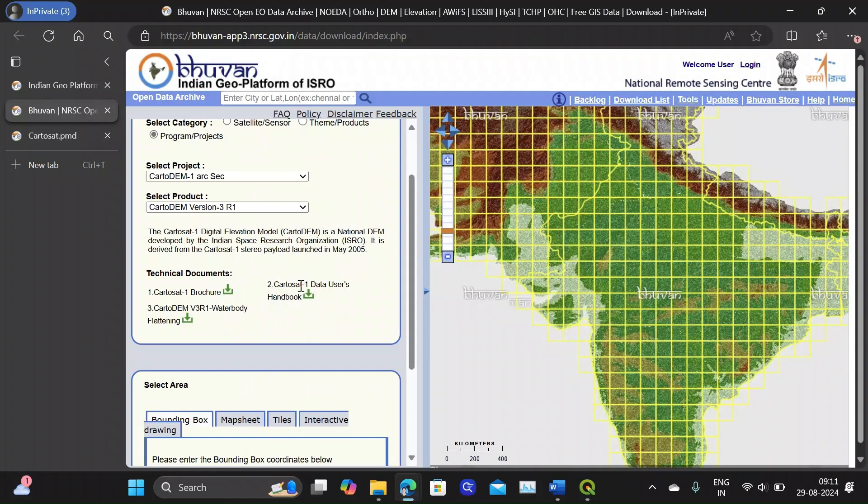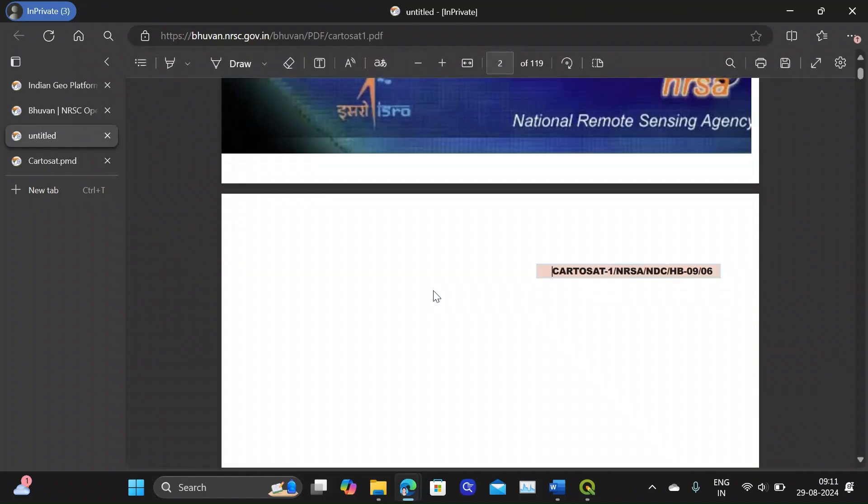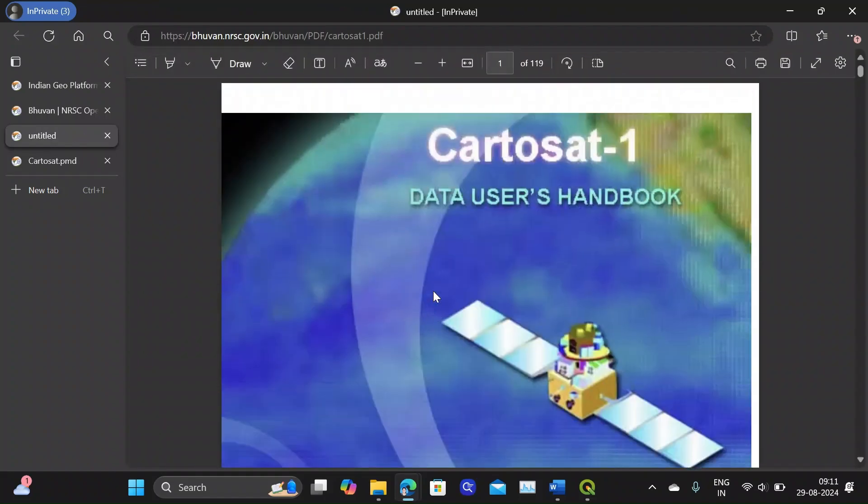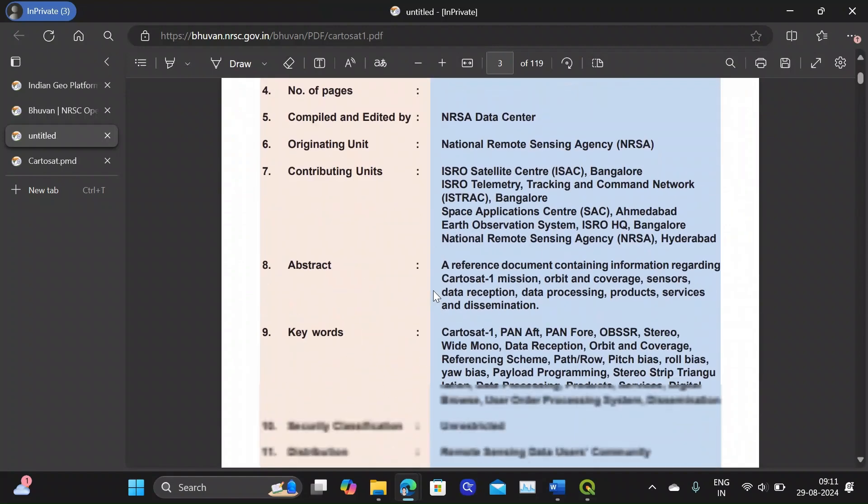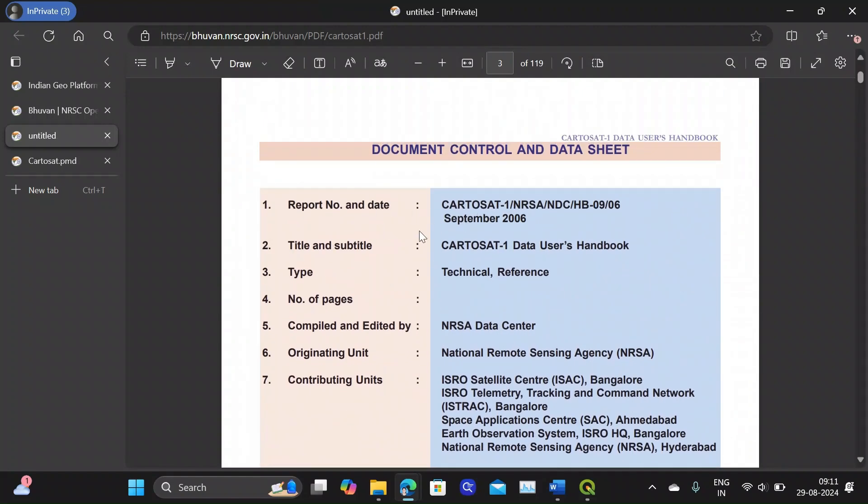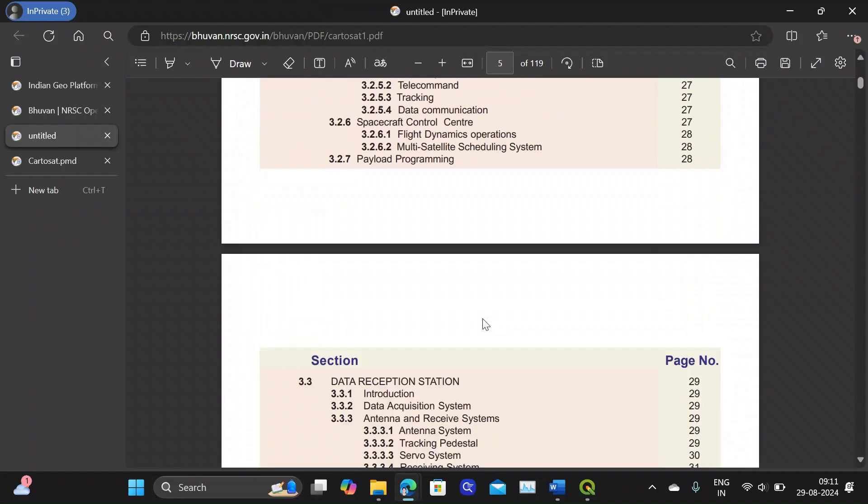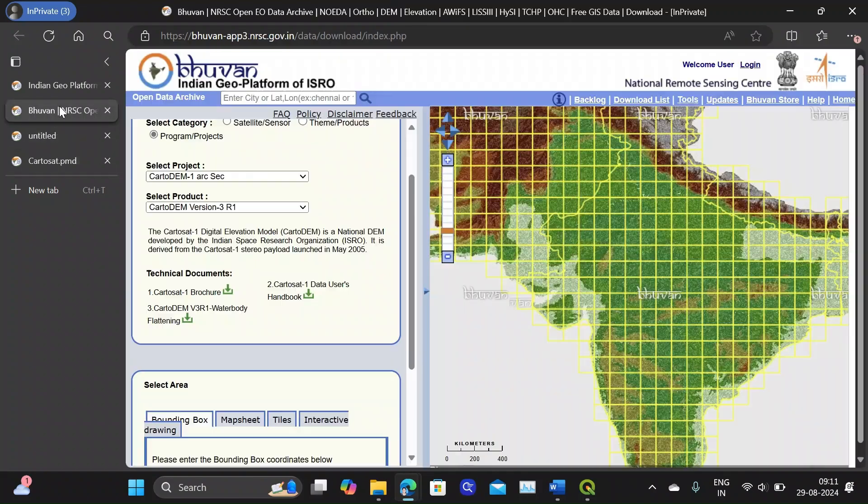Then another option is the data user's handbook. So in this you can see every other data sheet with respect to the CartoSat-1.